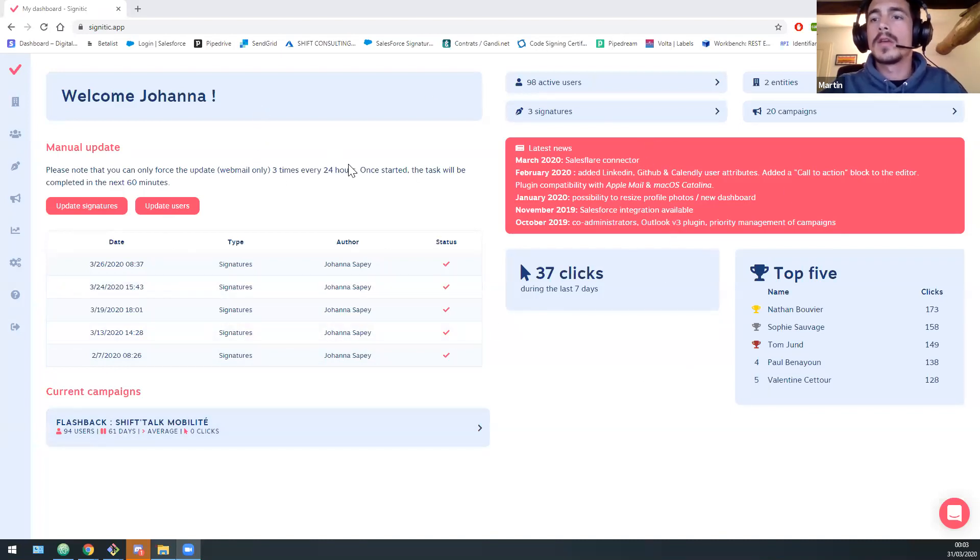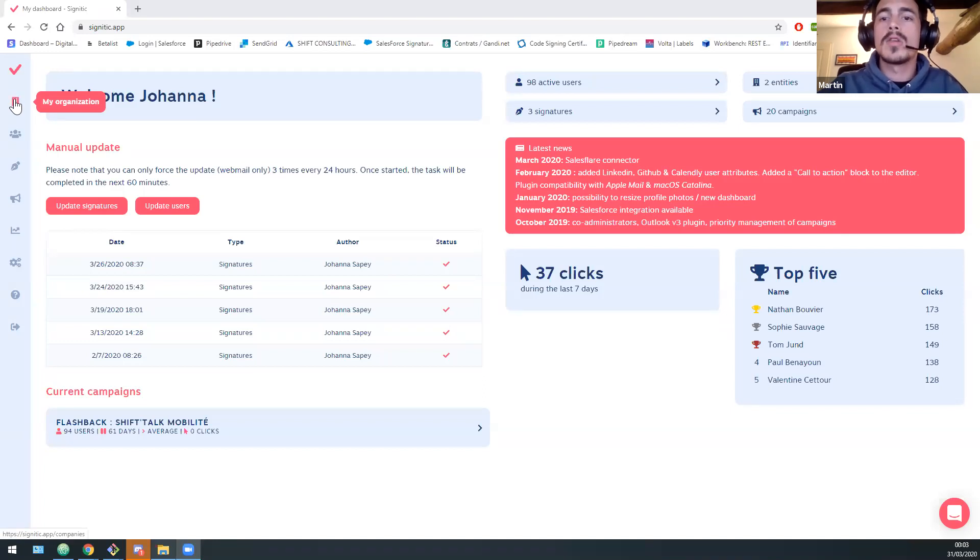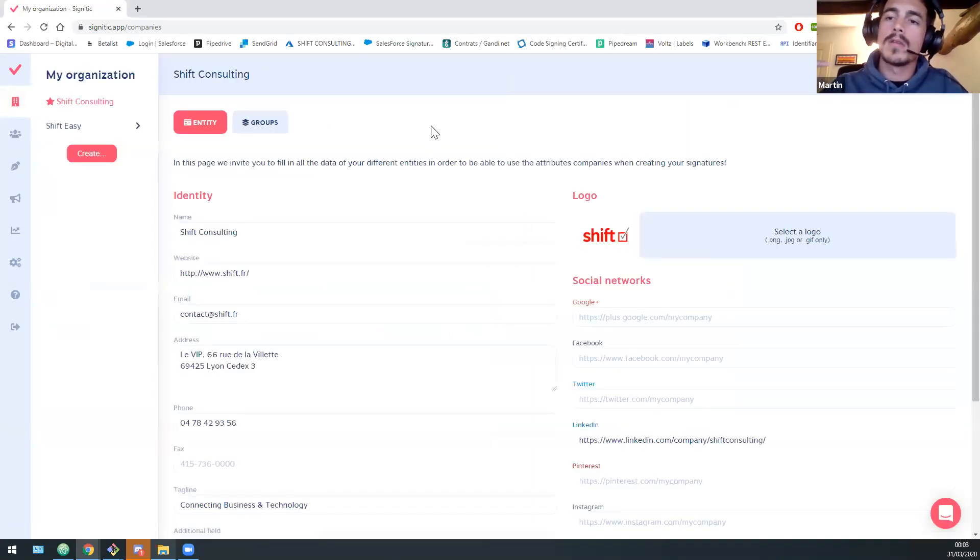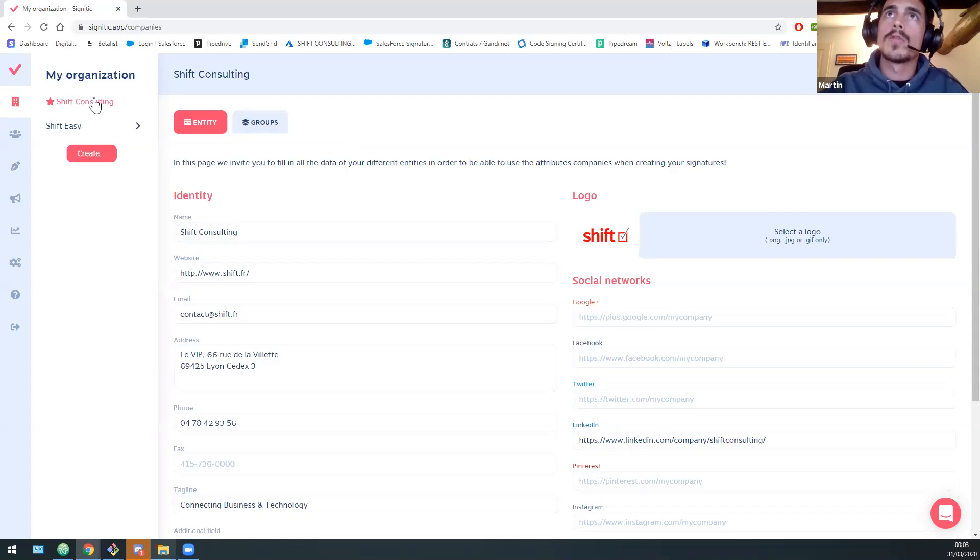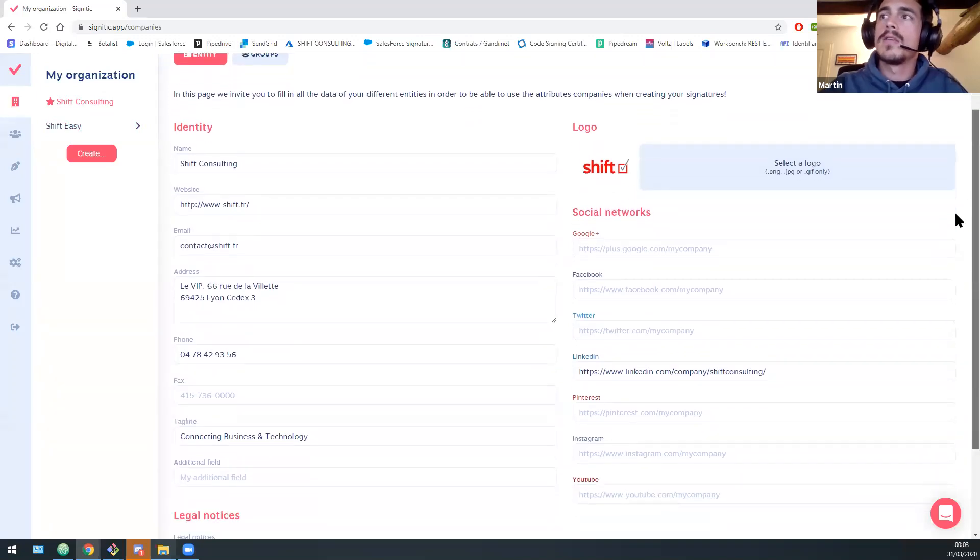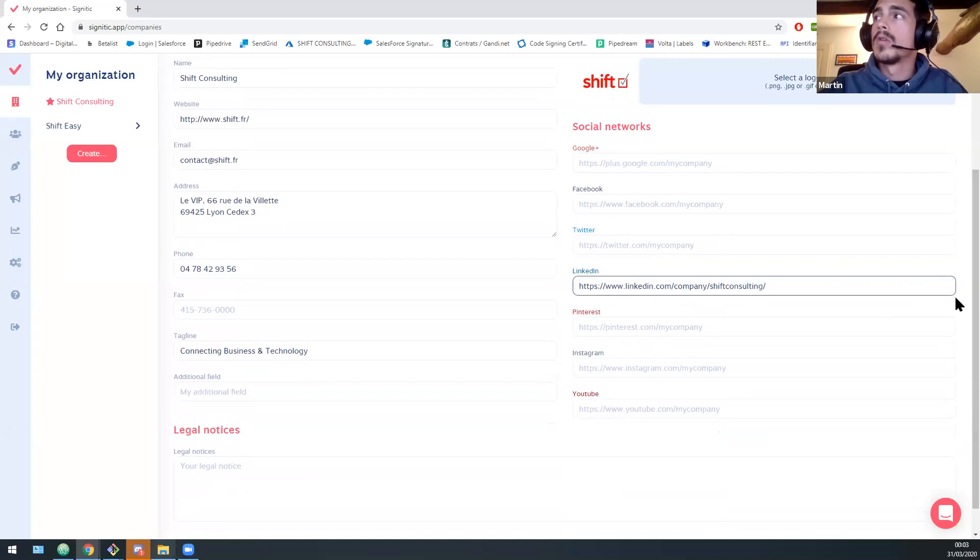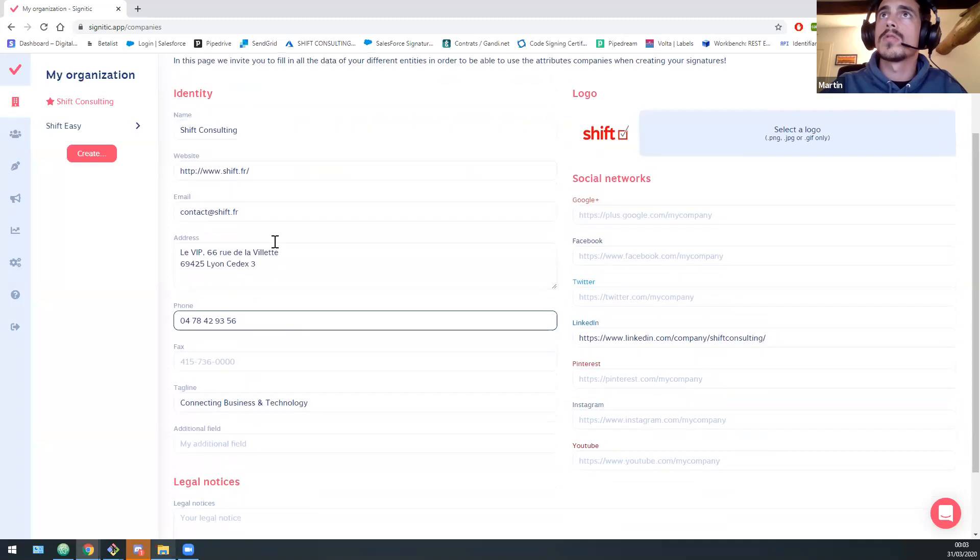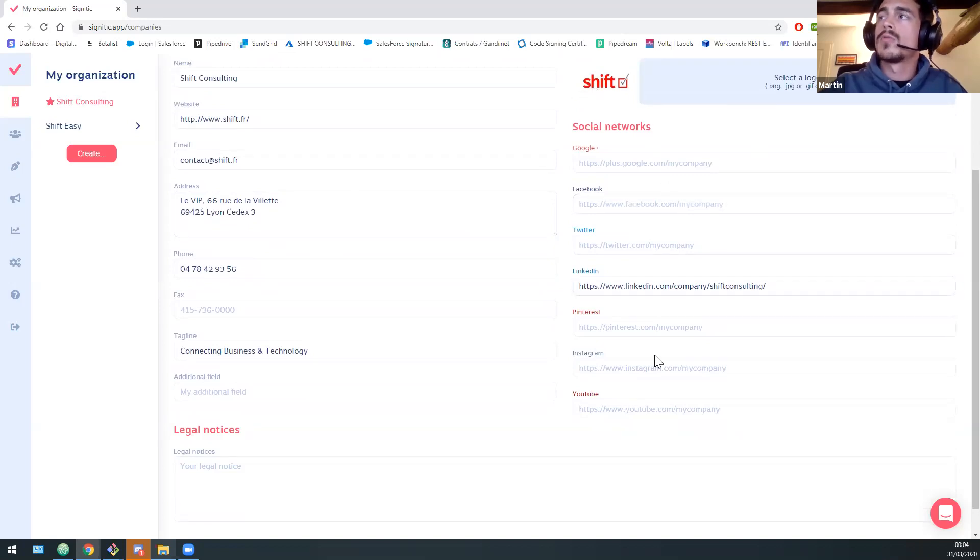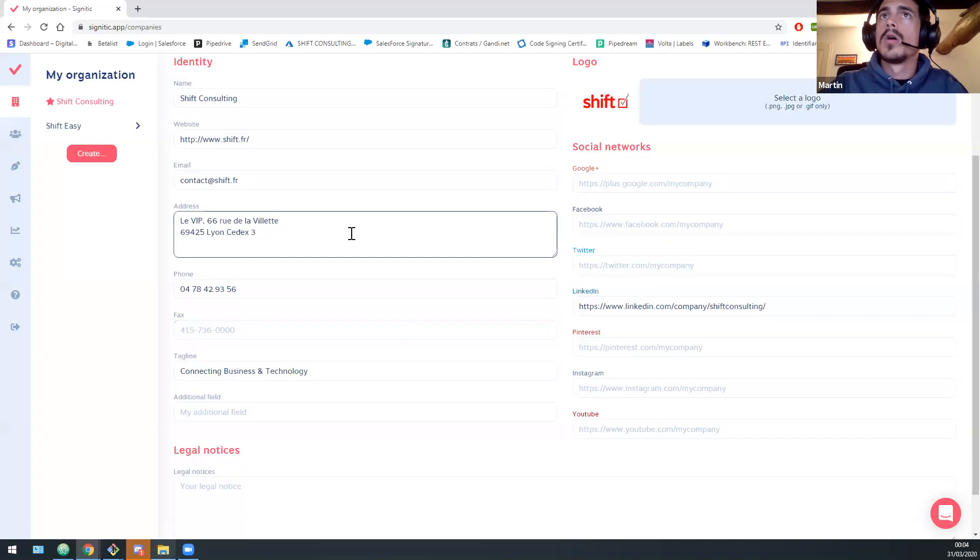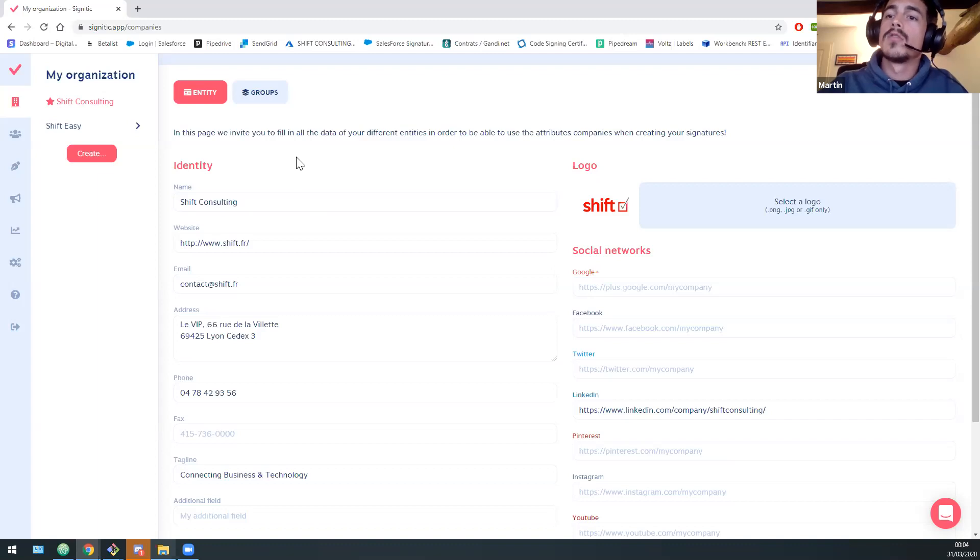So here we are now we are on a live account that is the Shift account. So we can see a global overview of Signitik right here. So we have some statistics, what campaigns you have, the latest news, so everything you know. The first thing in order to set up your Signitik account will be to fill your data into my organization panel. So here you will be able to create entities. So entities are reflecting your organization. So for example, in Shift, we have two companies. The first one will be Shift Consulting and the second one Shift Easy. So each entities will have its own identity. So you will be able to fill those information. So for example, the name, the website, the address, so everything related to your business. The social networks too and the logo, for example. Each of these data will be available into your template, a signature template.